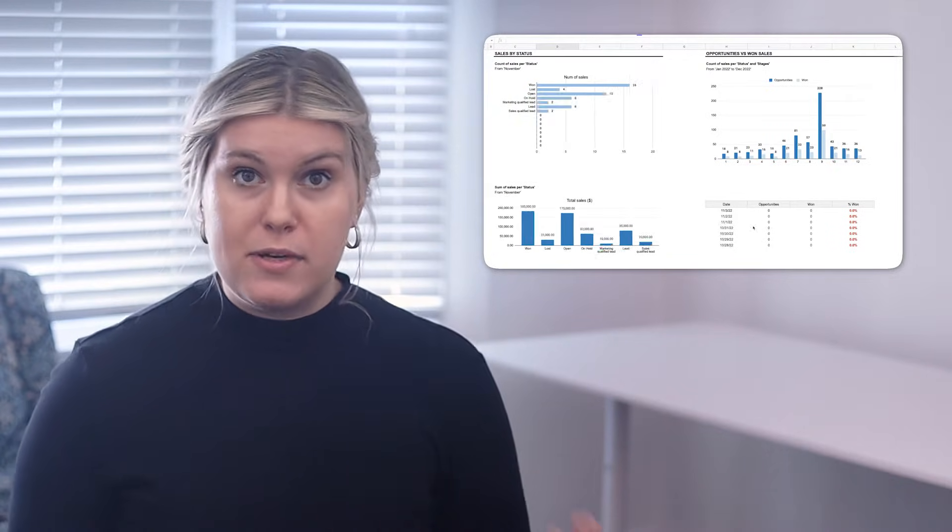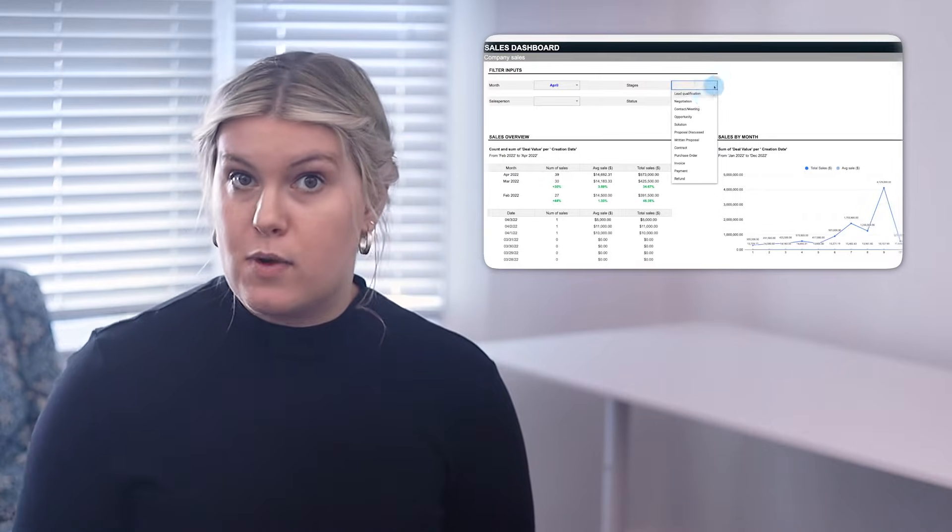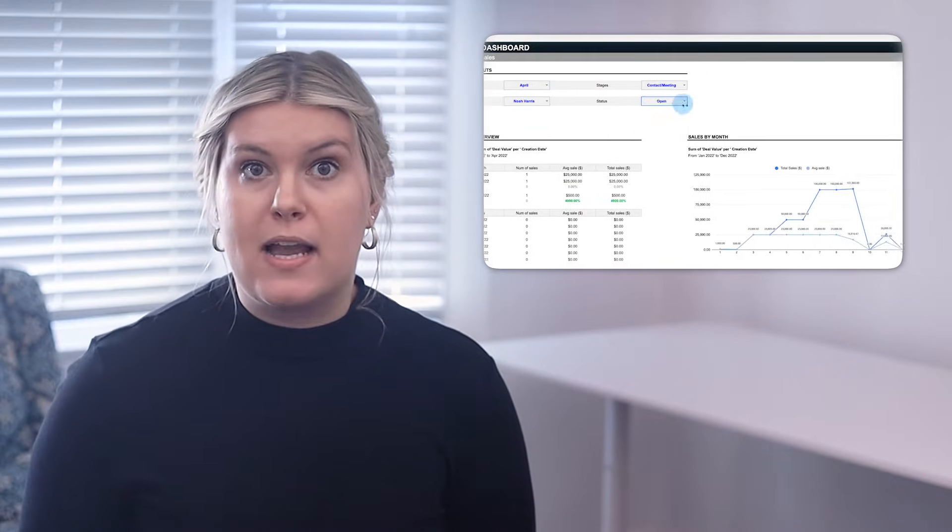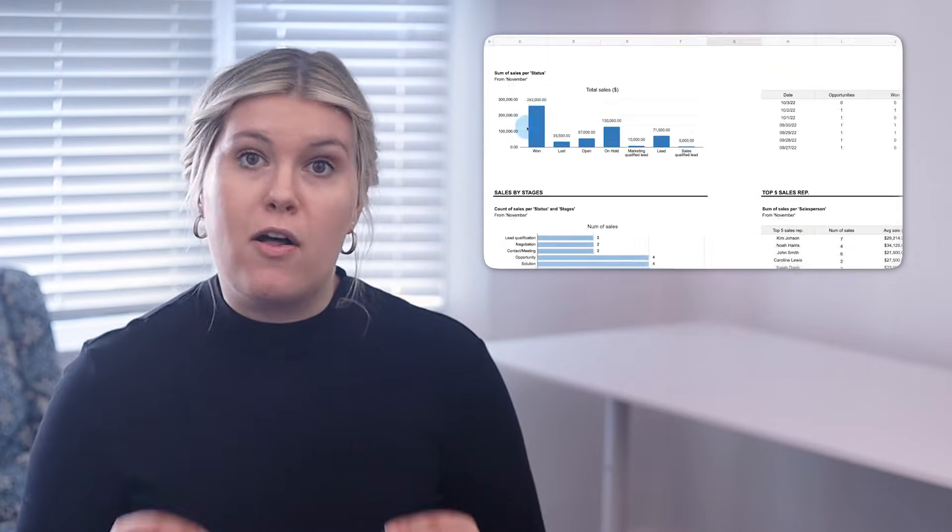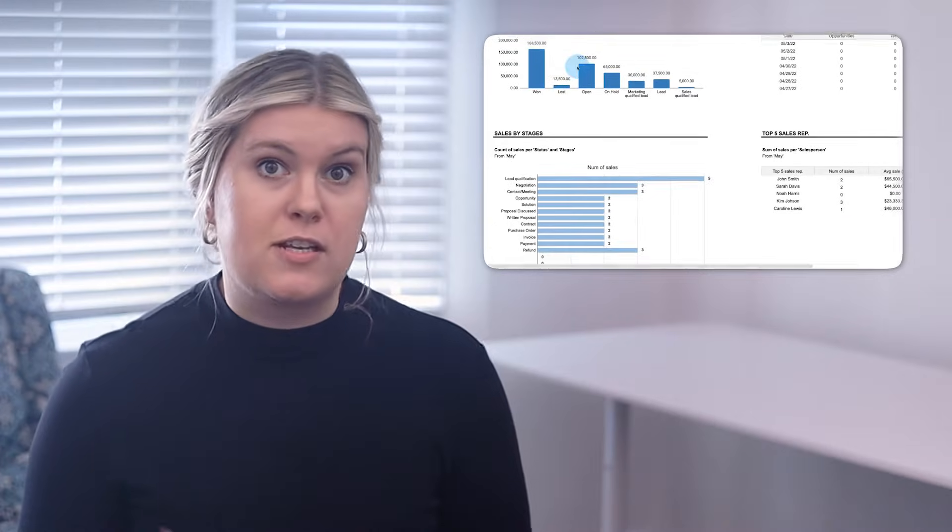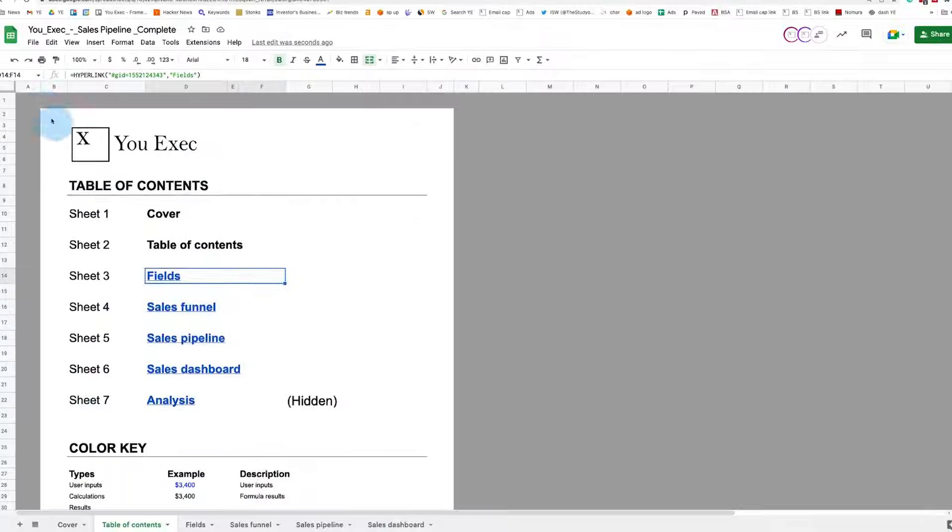You can download and customize this spreadsheet to manage your sales pipeline and follow all of your sales from qualification to close. Let's now review how this spreadsheet works and how you can use it to save hours of work as you manage your sales funnel.